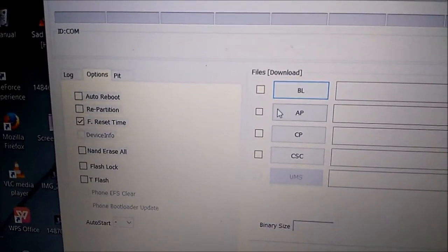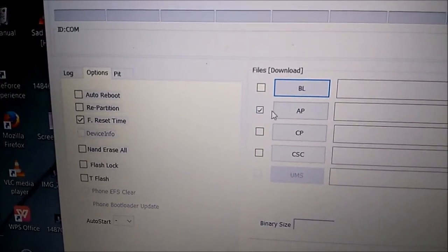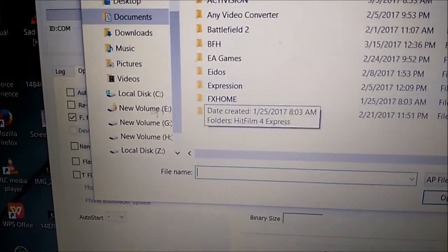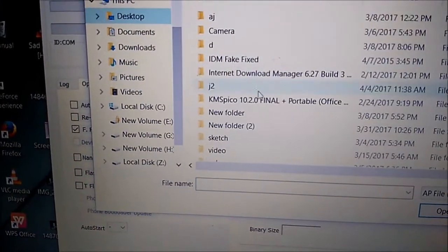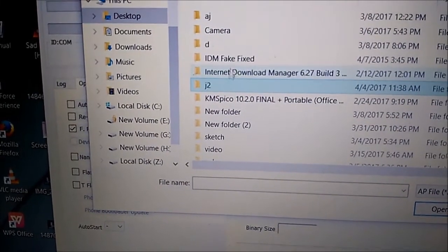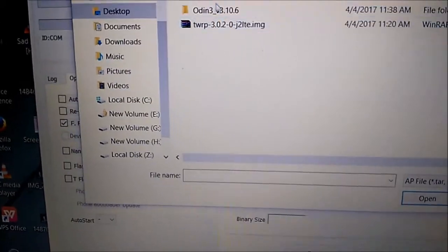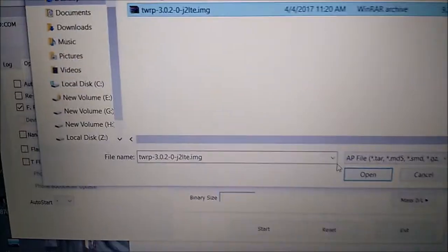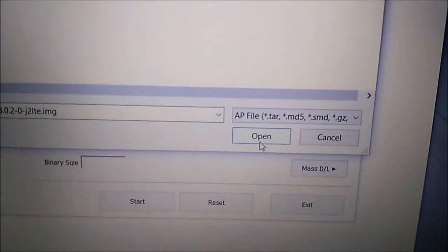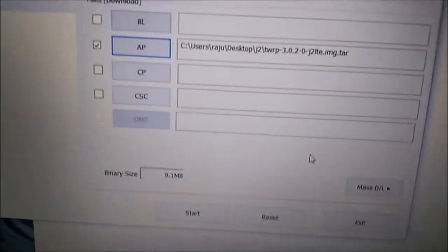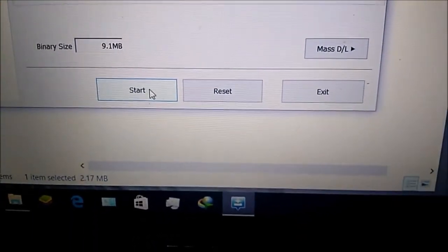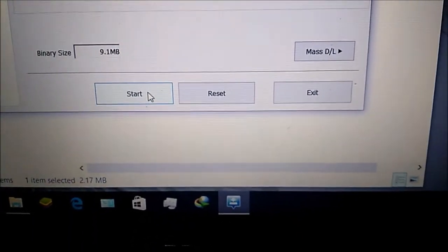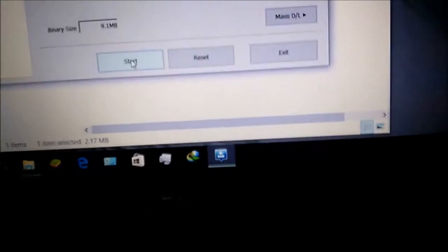I installed Samsung driver, even ODIN is not detecting my device and unable to do anything in ODIN. In this video I will tell you the process to fix it, so keep watching.